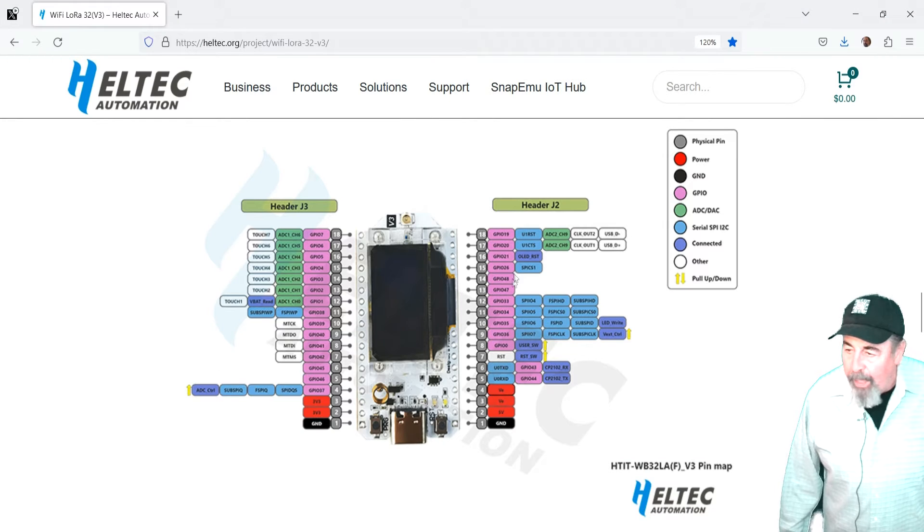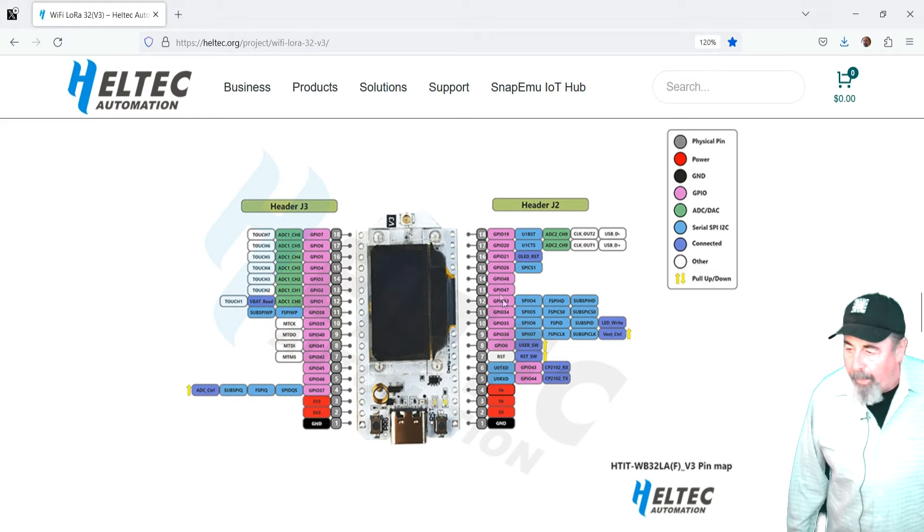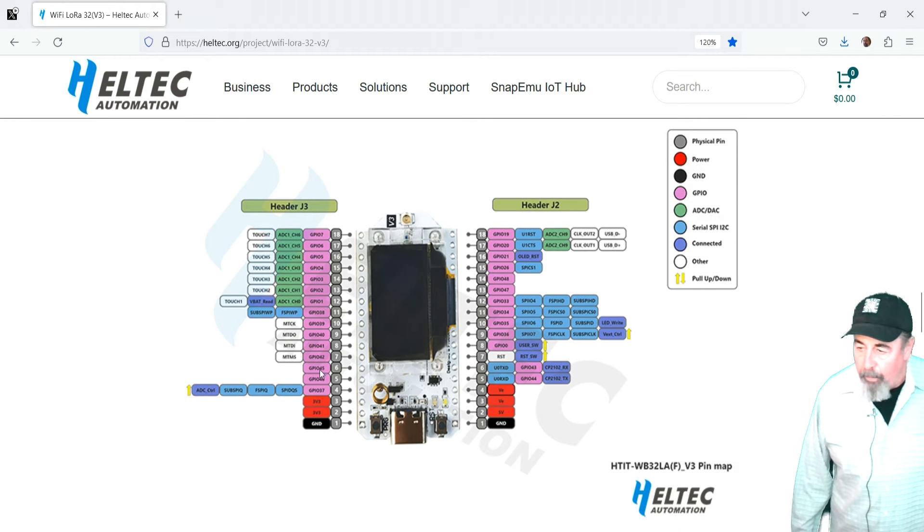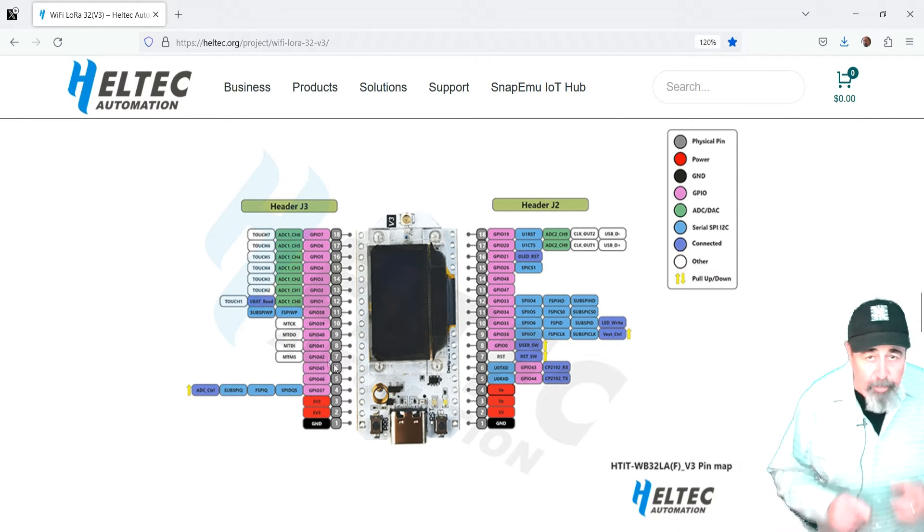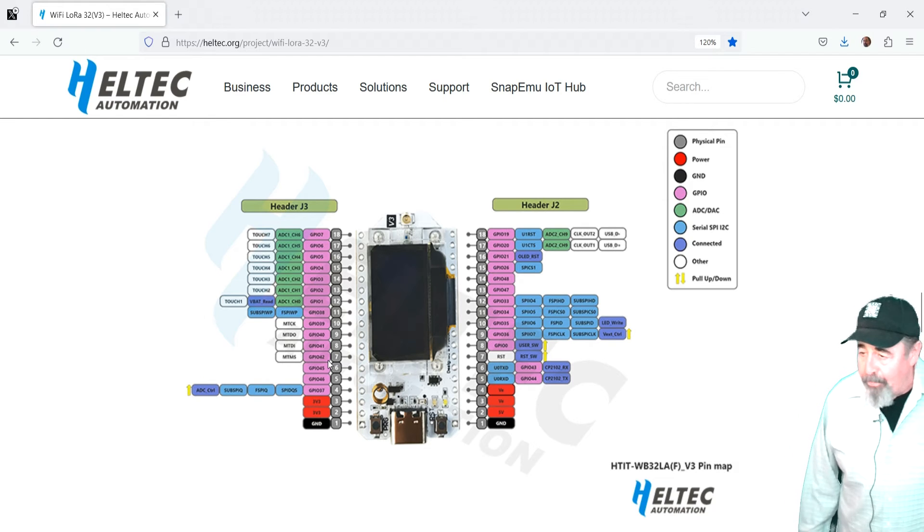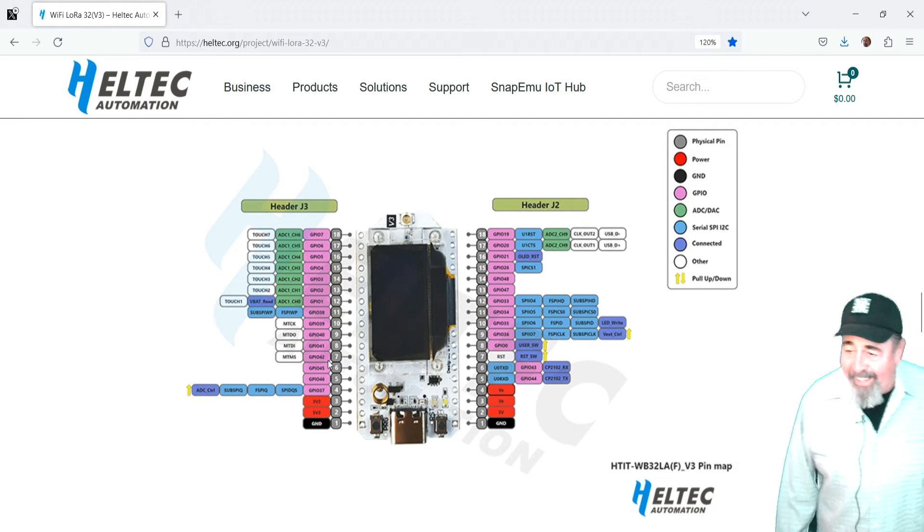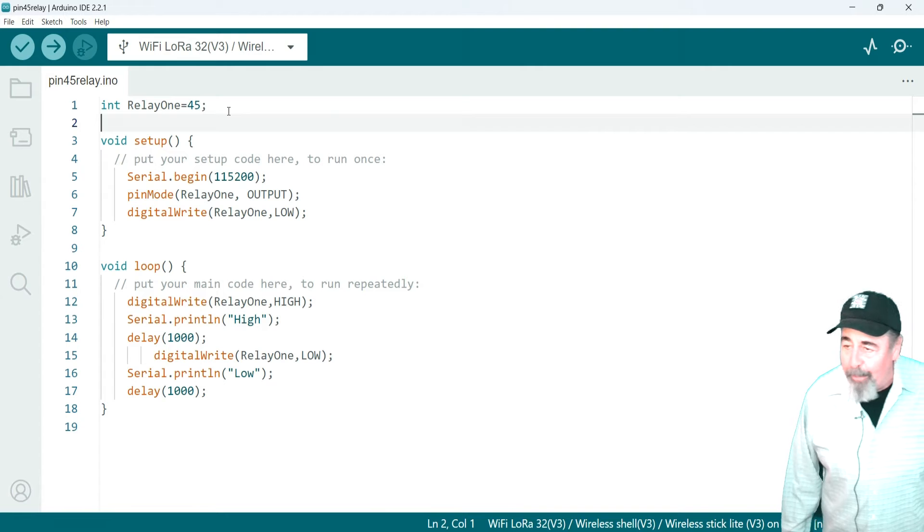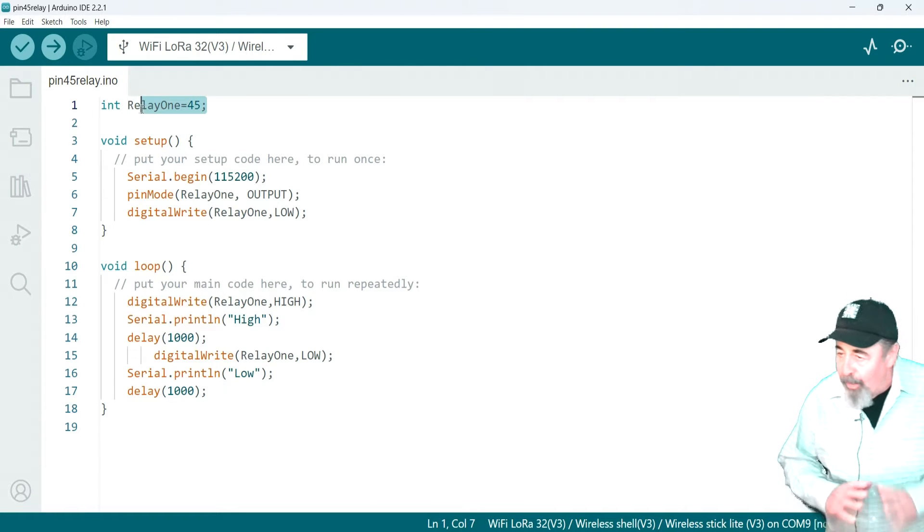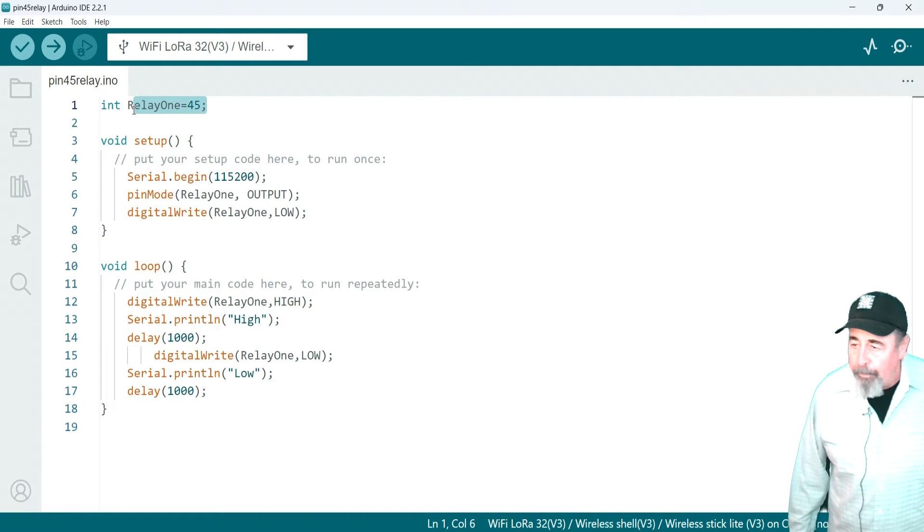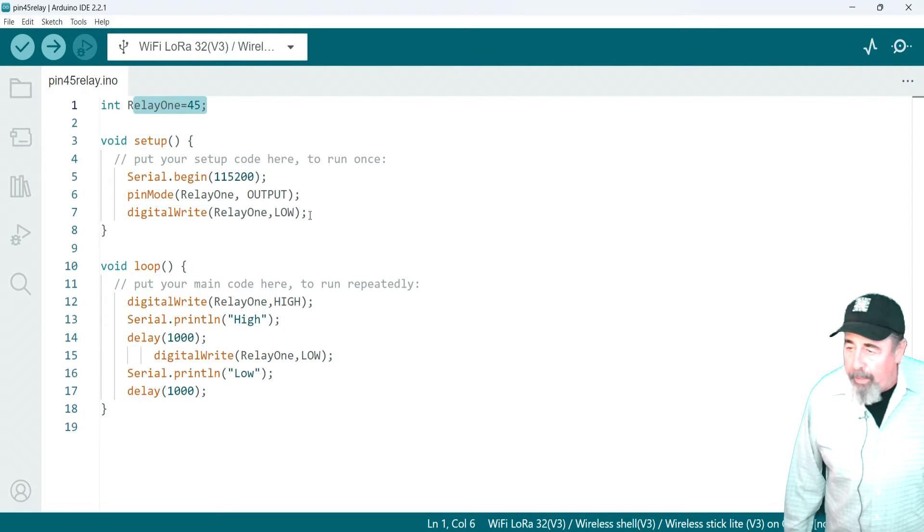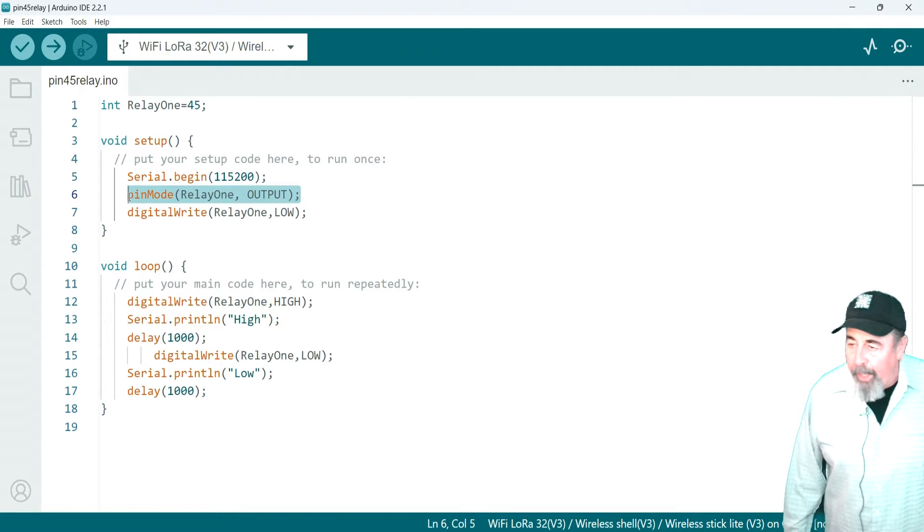So there's four pins that aren't assigned at all on the Heltec Wi-Fi LoRa32 V3. We used pin 45 and 46 before for I2C and for serial communication. So, this is what I'm going to attach my relay to. I'm initializing the variable relay 1 to GPIO45. Setting pin mode of relay 1 to output.